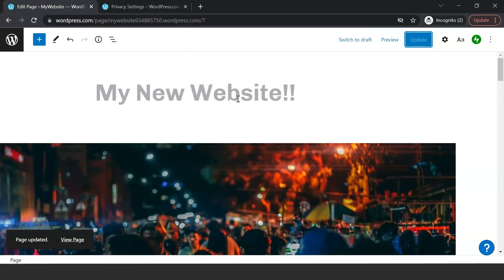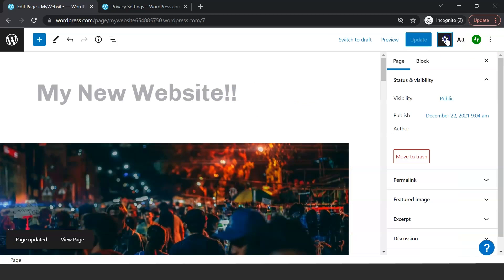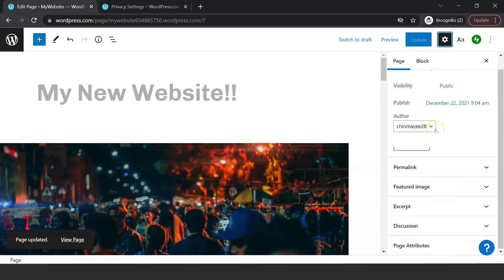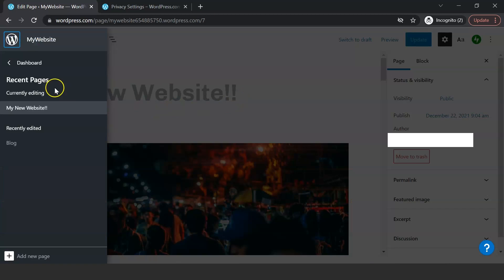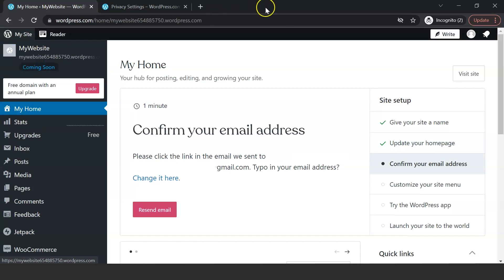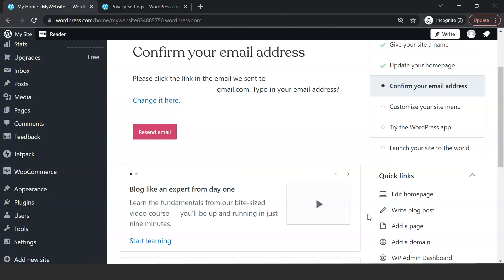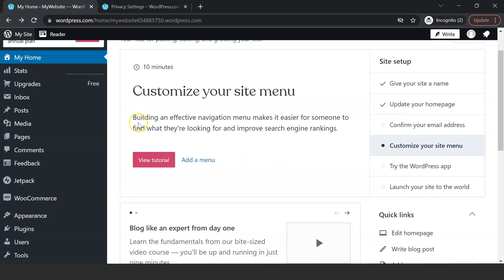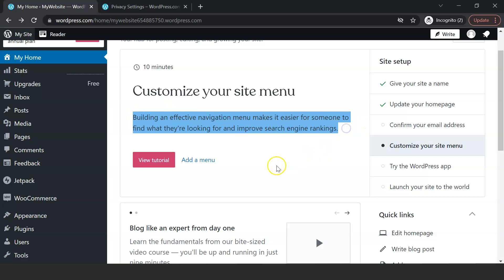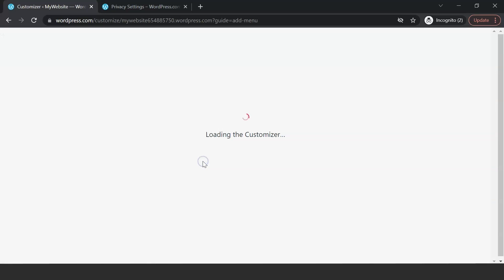Also, go ahead and confirm your mail ID for security purposes. The next step is to customize the menu. You can change the name for the options shown in the navigation bar. I'm changing it to Explore and About Me.